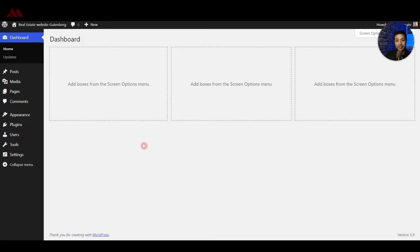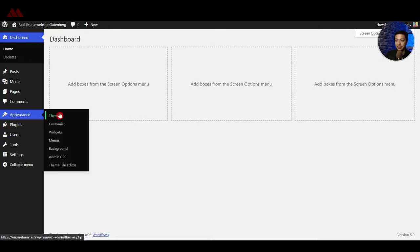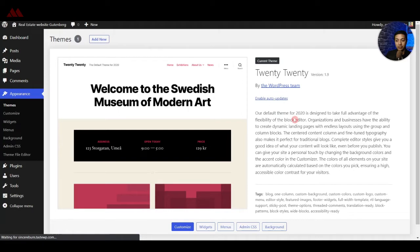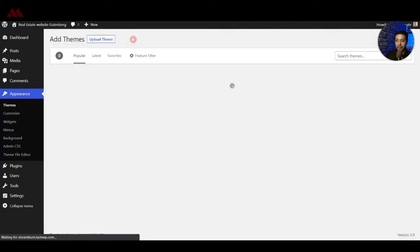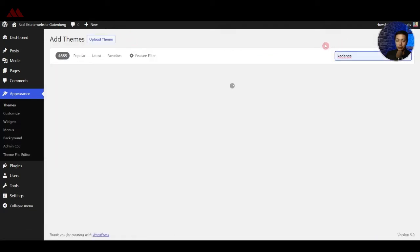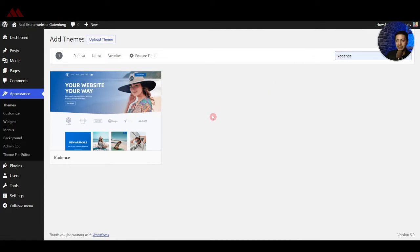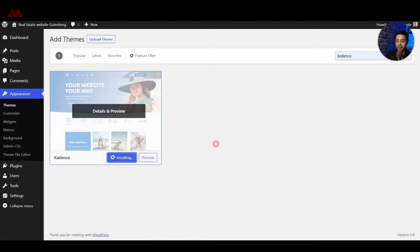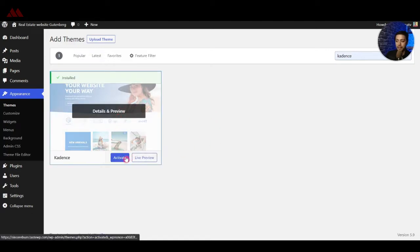The first step is to add a Gutenberg theme. Go to Appearance and then Themes. Right now we have the 2020 theme, but instead we are going to use the Cadence theme. Click on Add New and search for Cadence. This is a very lightweight theme with many customization options to build any style of website or blog using Gutenberg. Go ahead and install it, then click Activate.